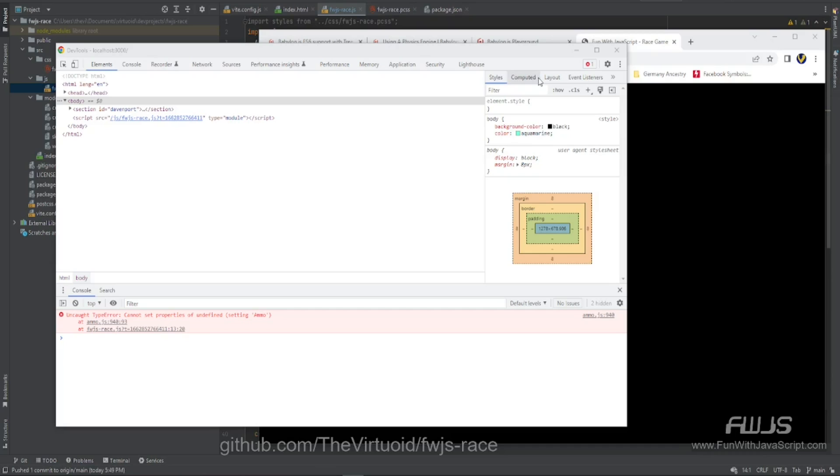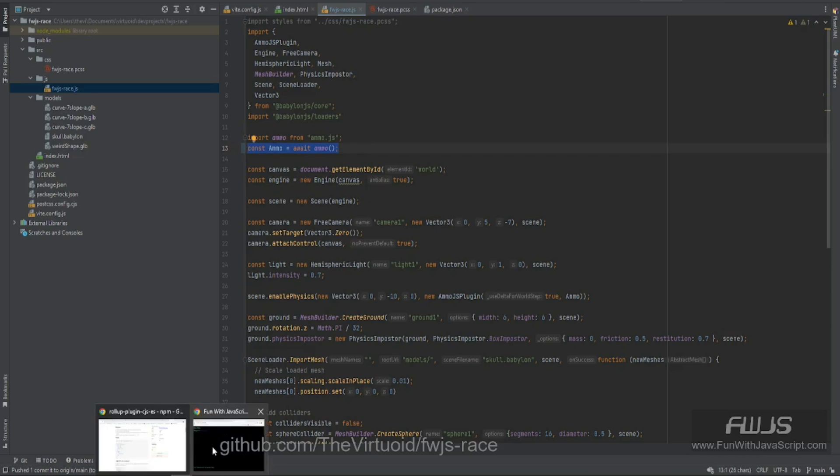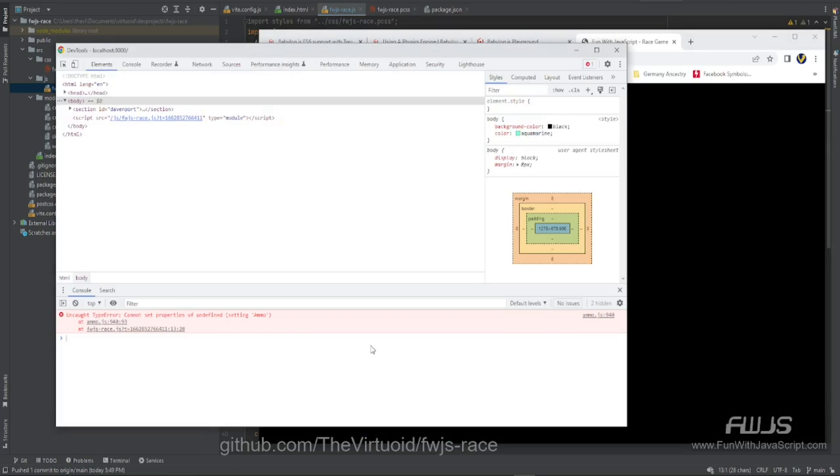Now just for a quick recap, basically when we did the import for the ammo.js and we did the constant ammo equals await ammo which is the way that Babylon.js told us to do it, we ended up with this error.